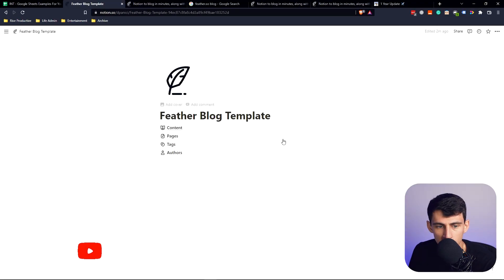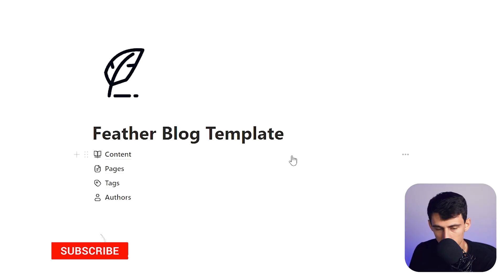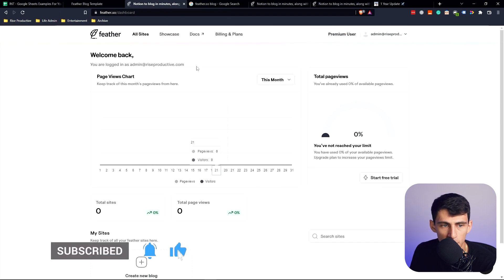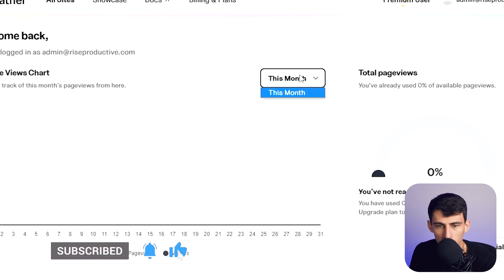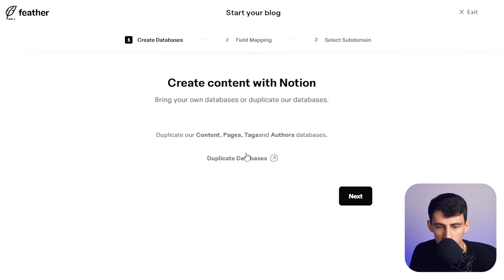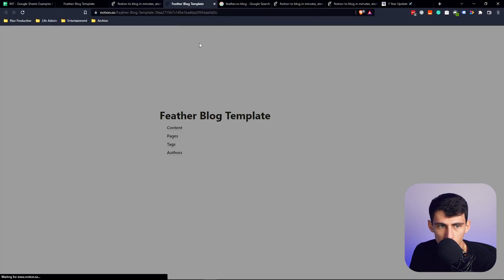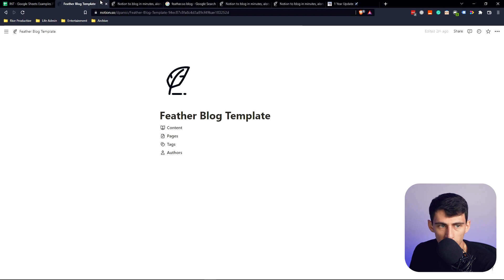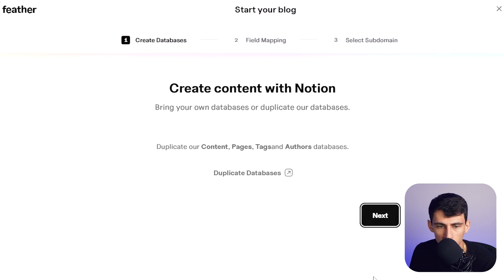What's really nice is it's actually a template to help you get started in this system and the dashboard is really cool. You can create a new blog very simply. Duplicate our content pages, tags, and author base database. I already have one made, then we go next.